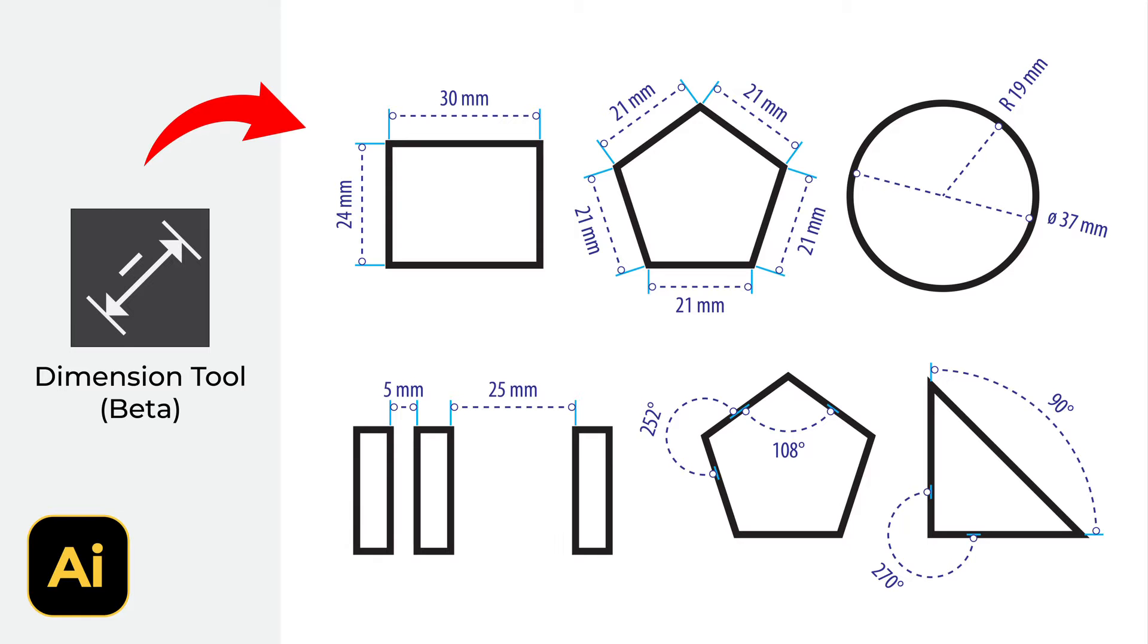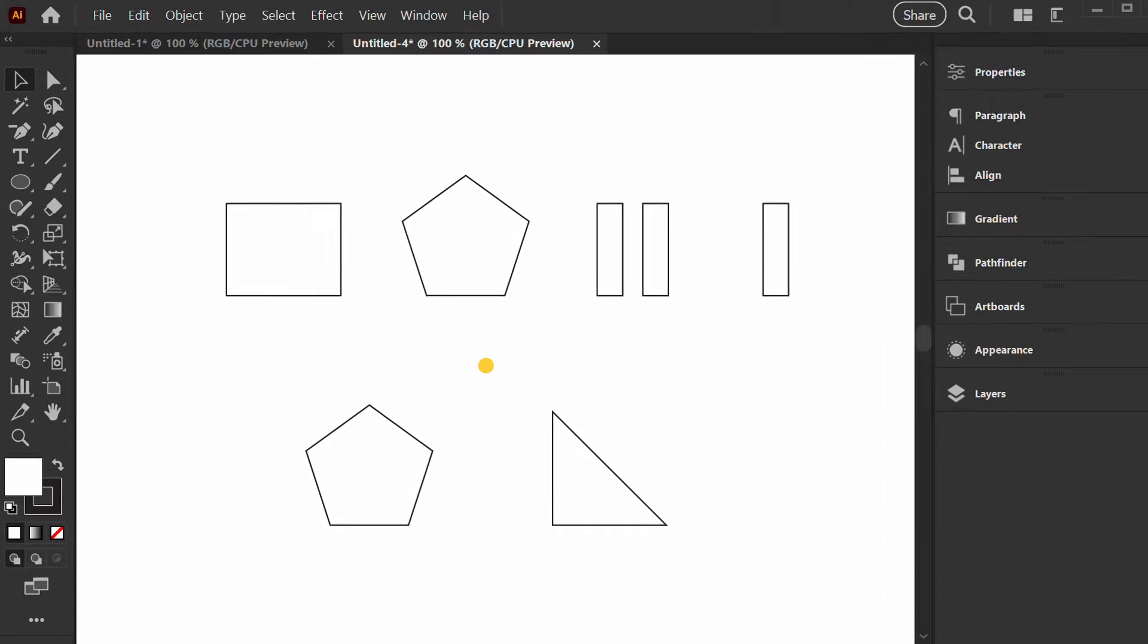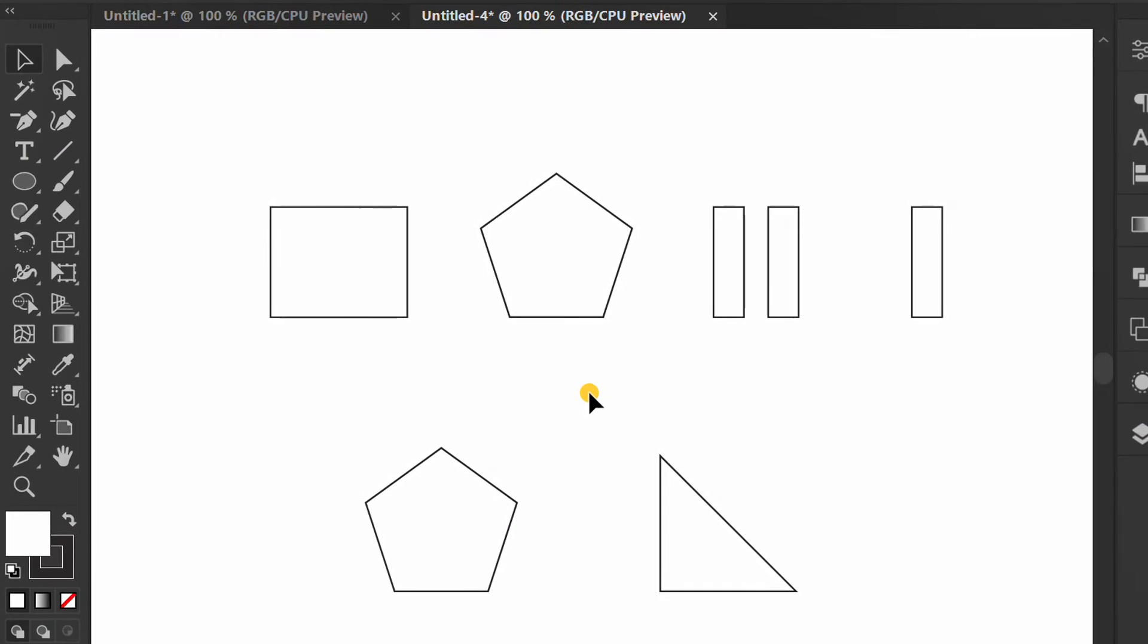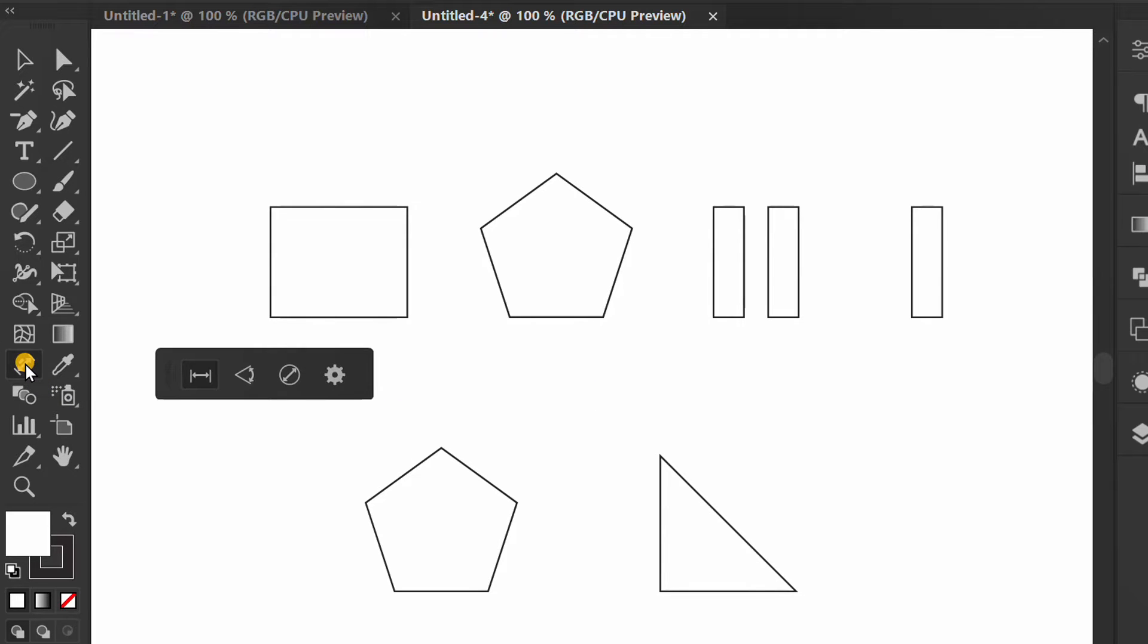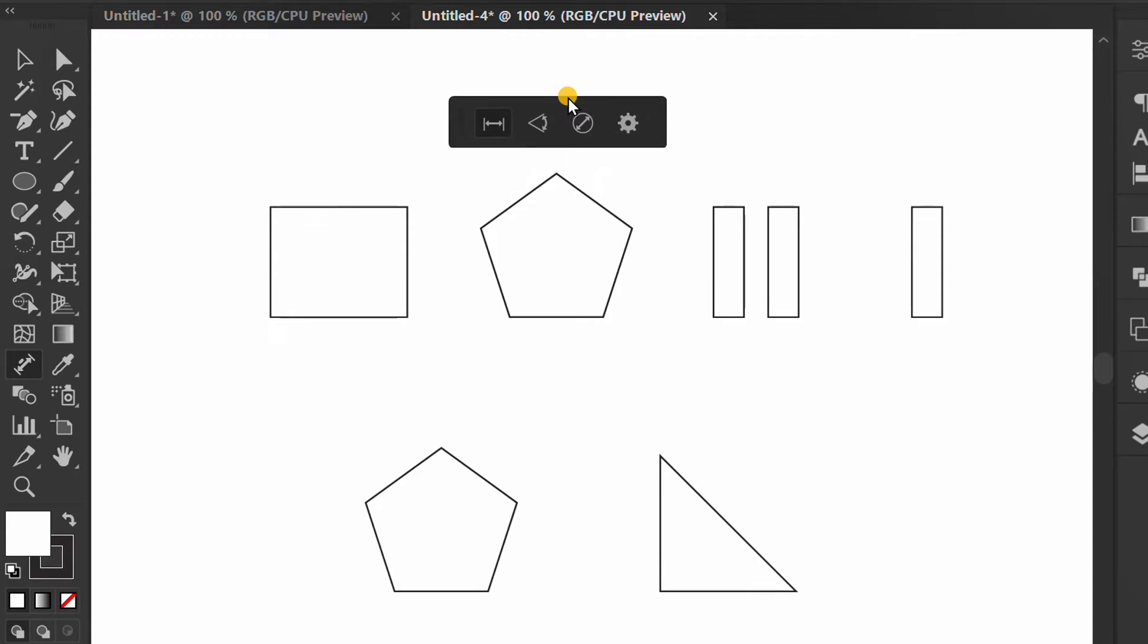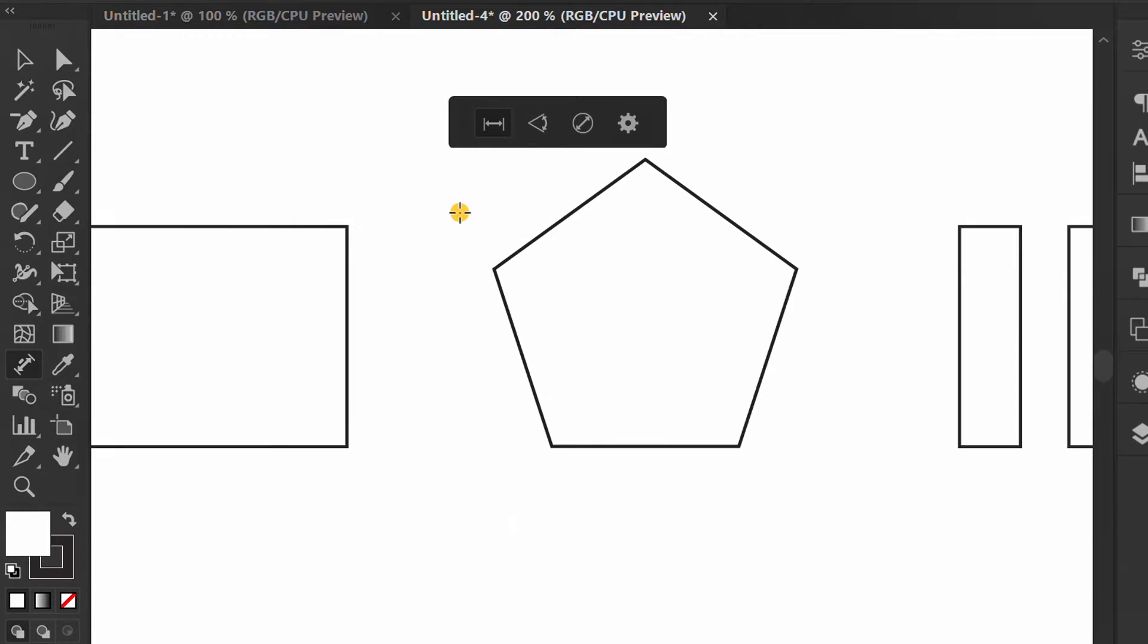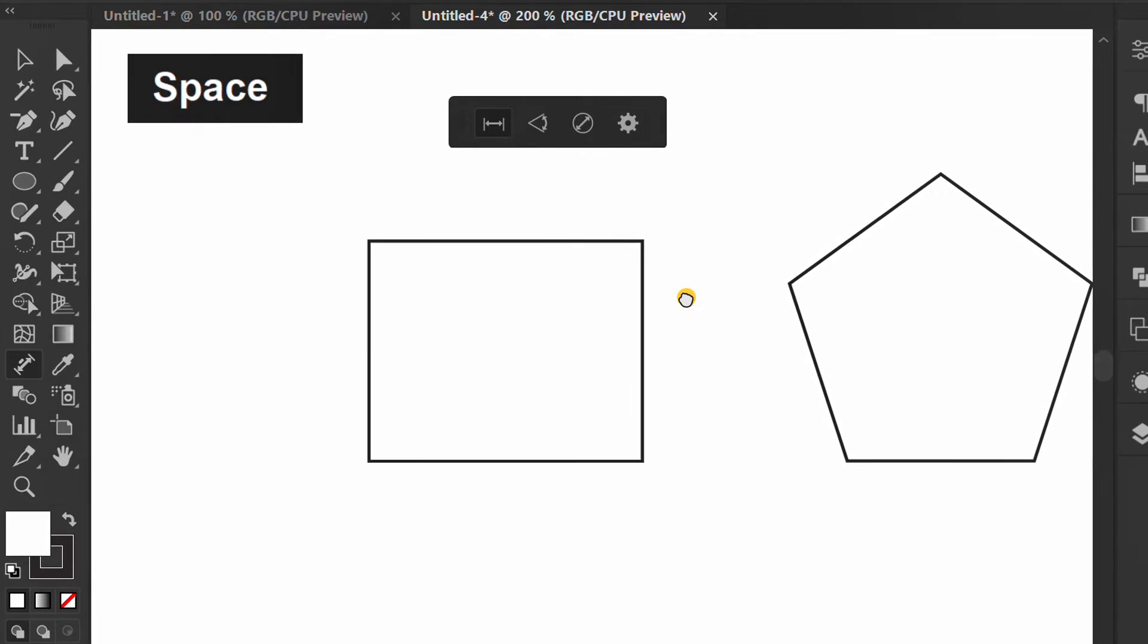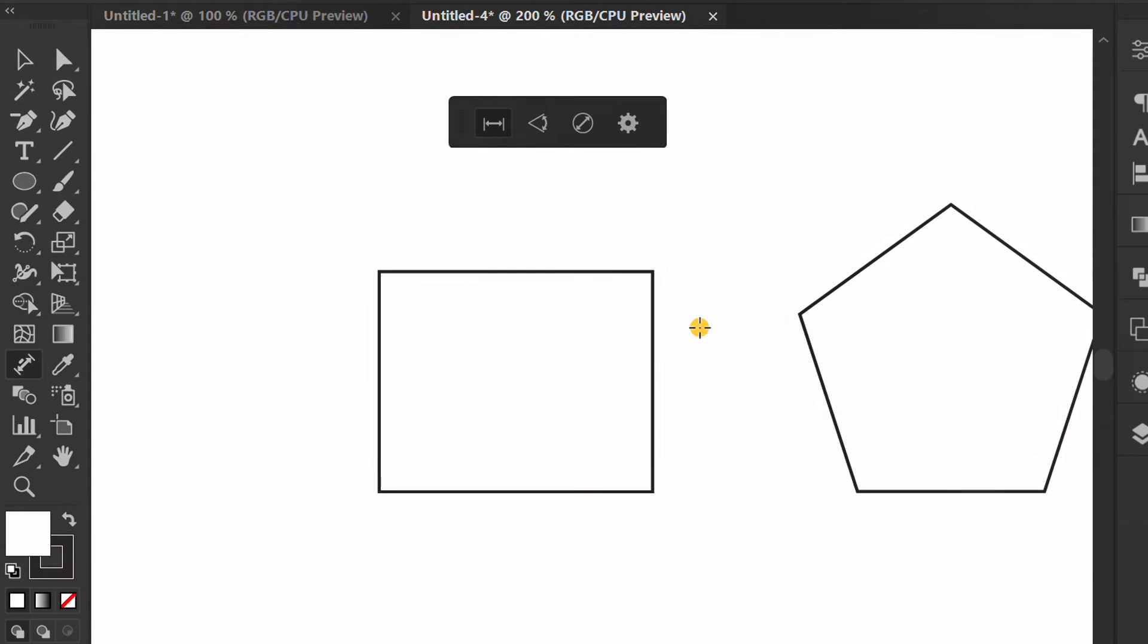Follow the steps on how to use the dimension tool in Adobe Illustrator. Let's start by clicking the icon.